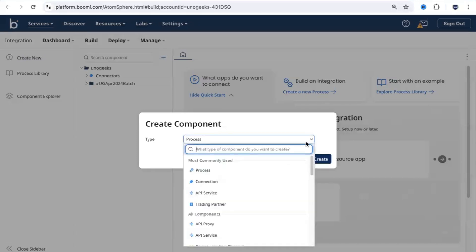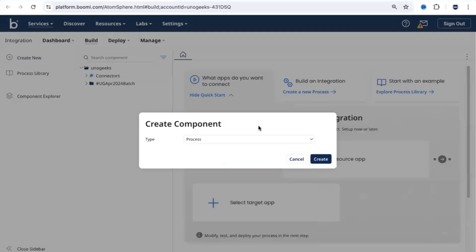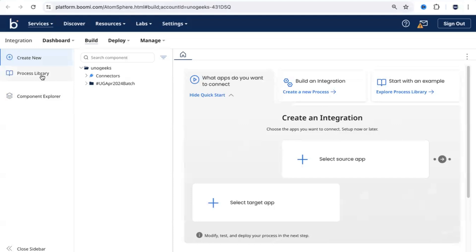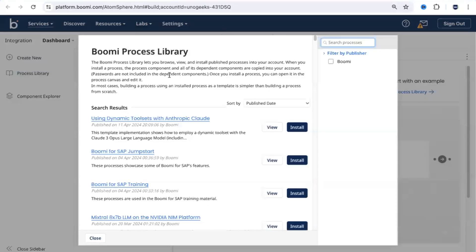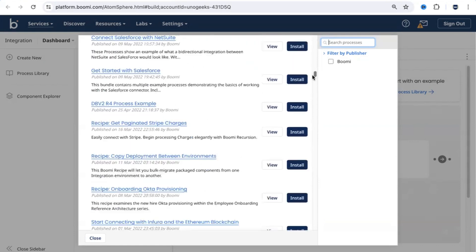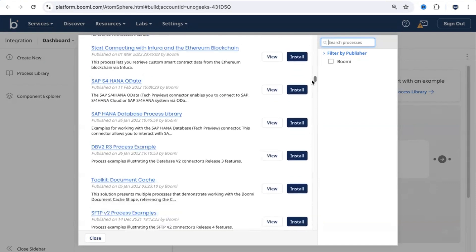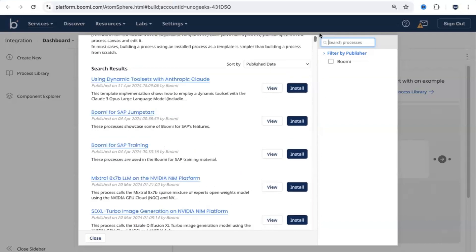You can create a new component by clicking on the type and pick what component you want to create. You also have an option to access a Process Library from here. Before you go ahead and create a new integration from scratch, you can access the Process Library and see if somebody else has already created the same process you're about to build. If you scroll down, you see hundreds of integration processes already created and published. For example, if you need to connect to SAP data, there's already a process library published by a vendor — you can install that process and see how to interact with SAP HANA database from a Dell Boomi integration. Using the Process Library saves quite a bit of time.